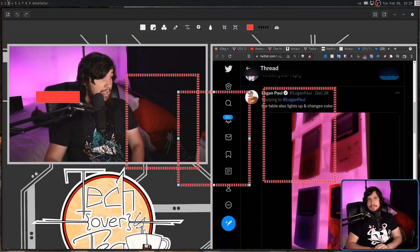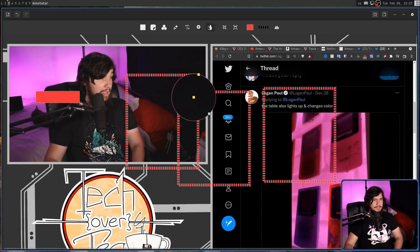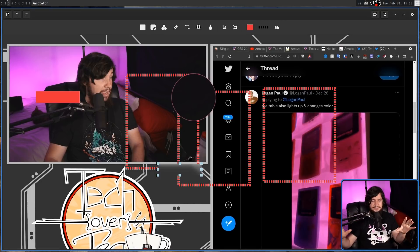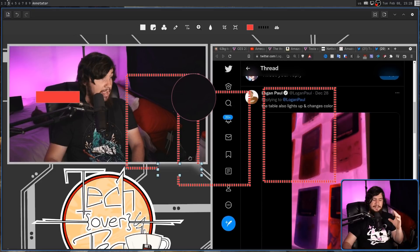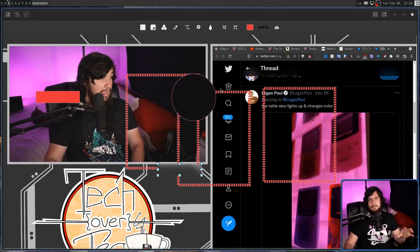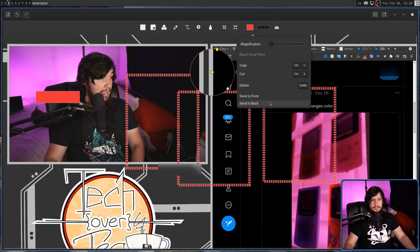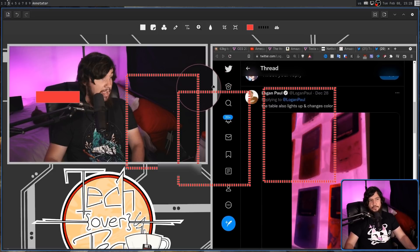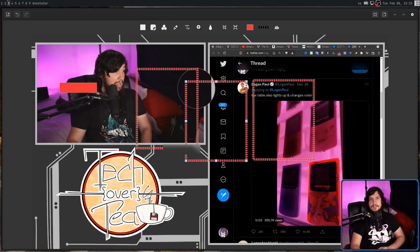One thing you may have noticed earlier is things like the magnifier and also the blur actually hid the shapes. This from my understanding is intentional because these things only affect the image in the background. If you want the shapes to still be visible though, what you can do is click on the magnifier or the blur, send it to the back, and then it still won't affect them, but you can still see the shape.